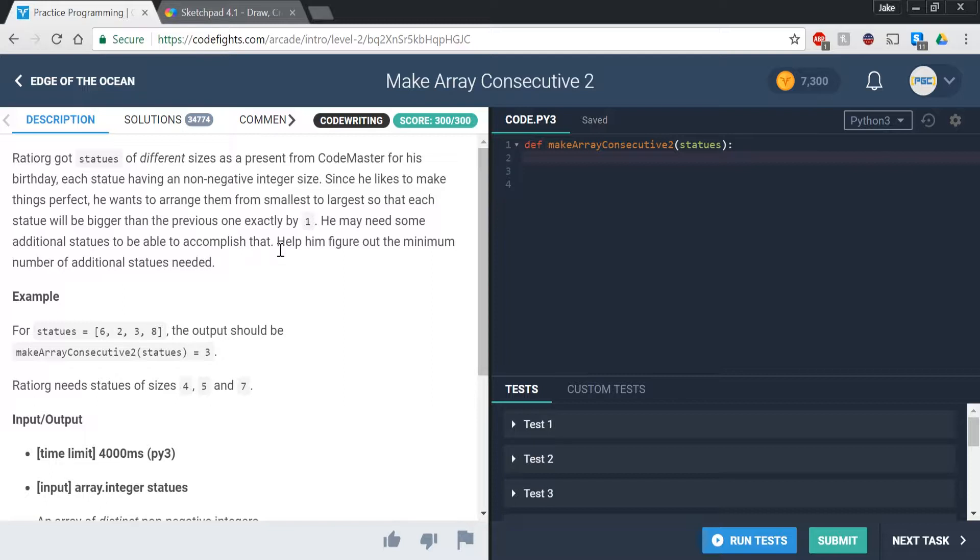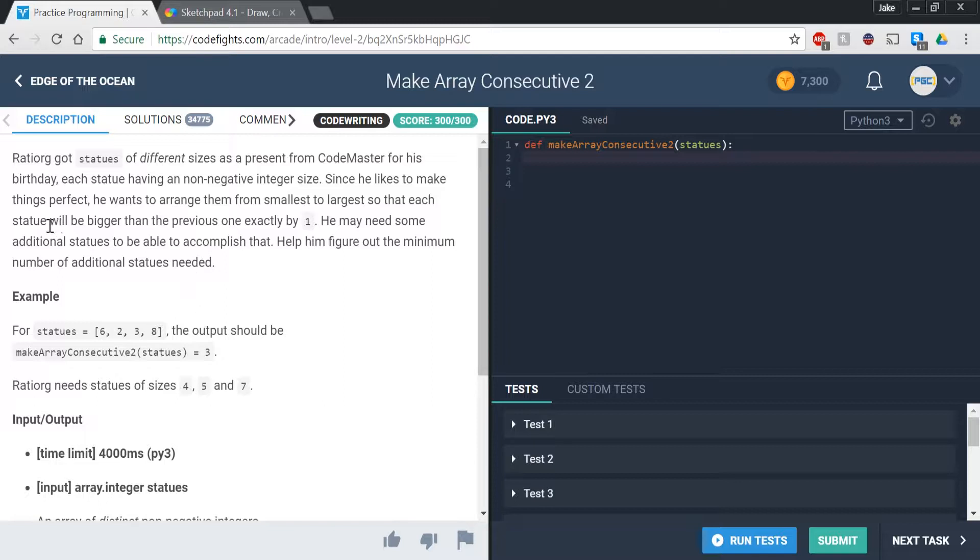So there are two steps to this problem. First, we're going to want to sort them from smallest to largest, and then we want to know how many more we need in the little in-betweens, so what's the minimum number of additional statues that we would need to make it keep going up by one. So let's get to the coding.